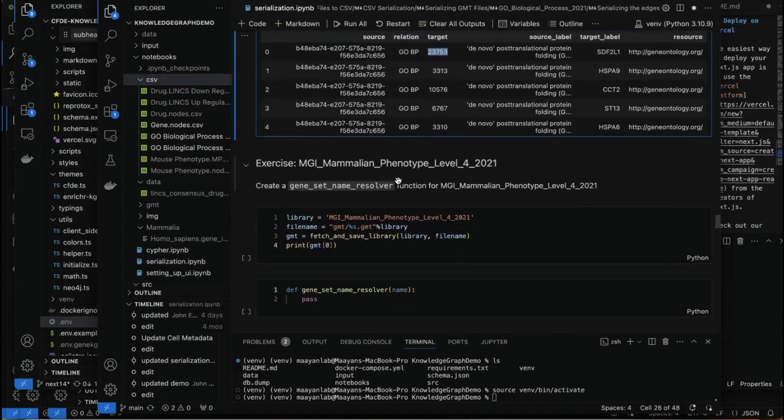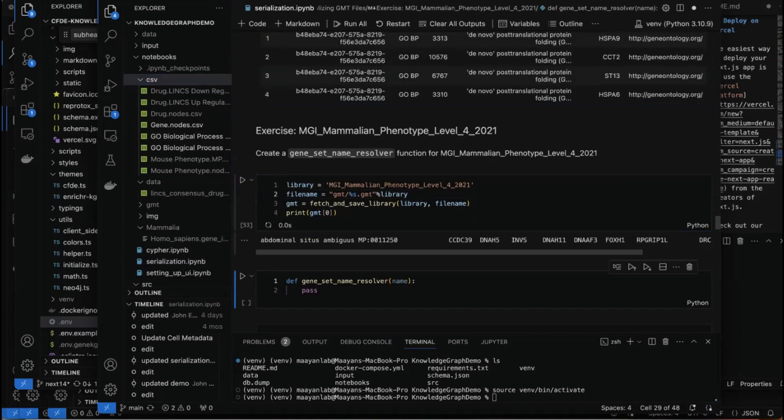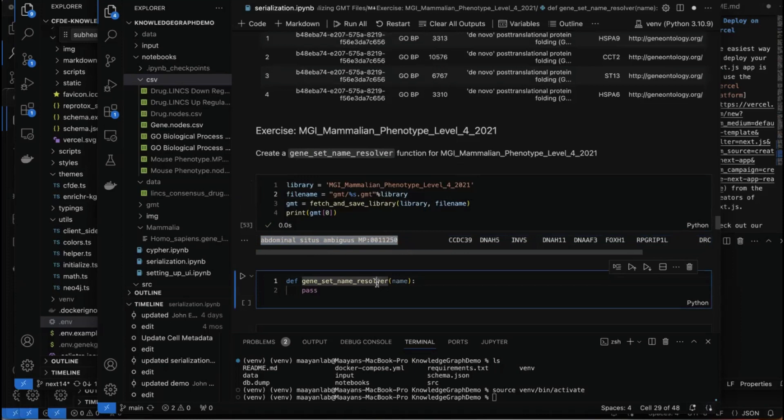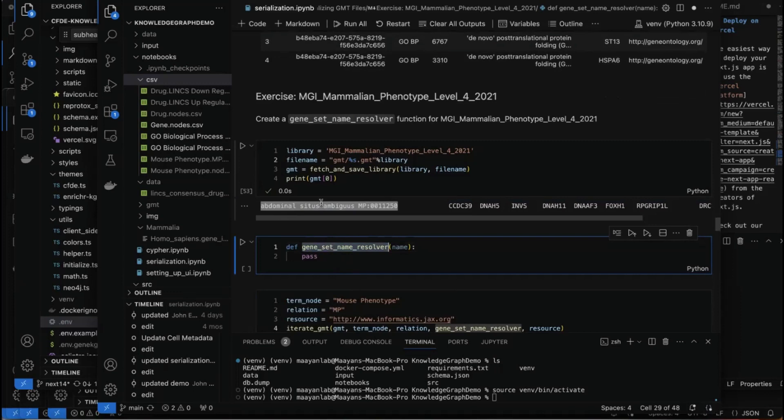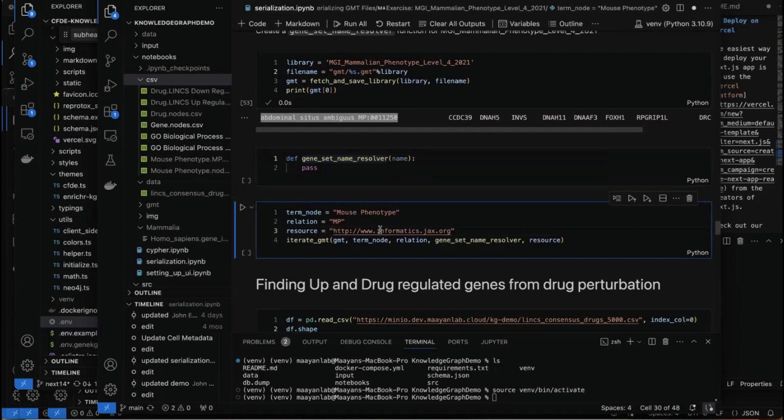If you want to play around with it, you can try doing it for MGI Mammalian Phenotype — a different library with the same structure. You can create your own gene set name resolver for the MGI Mammalian Phenotype gene set library and run it the same way.